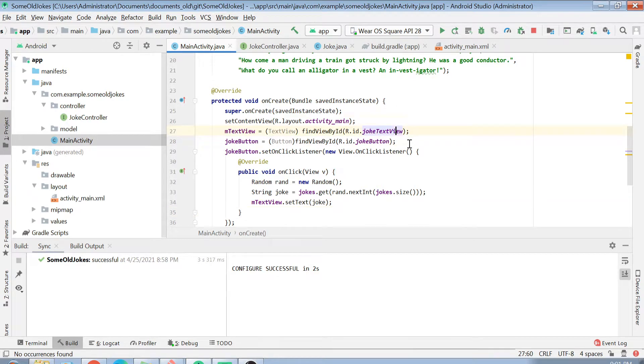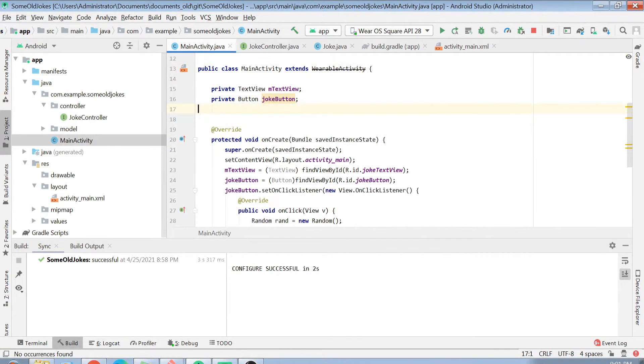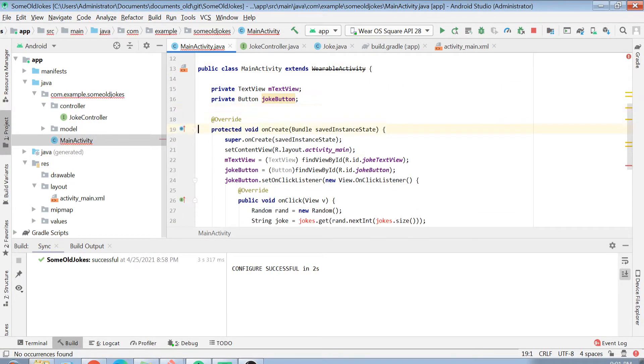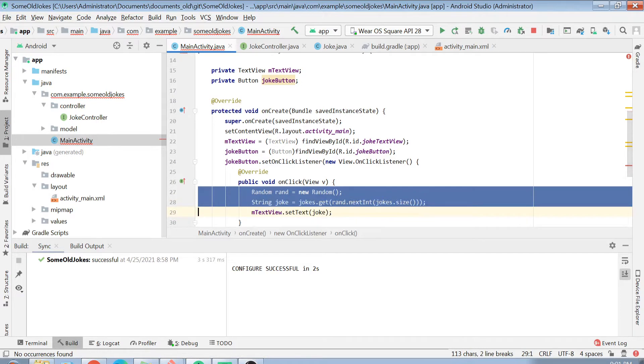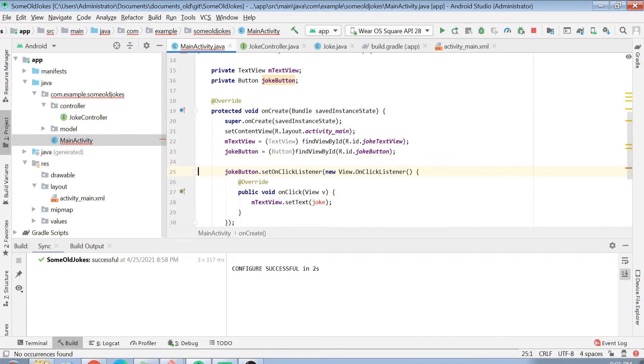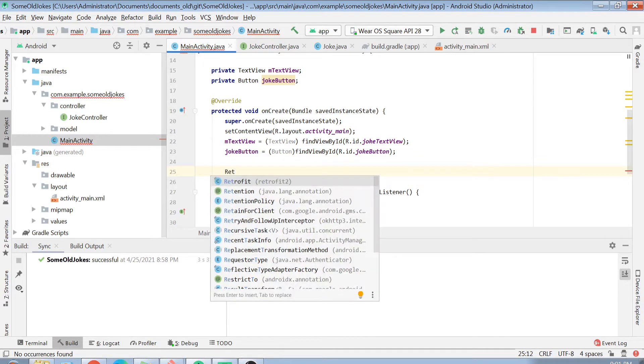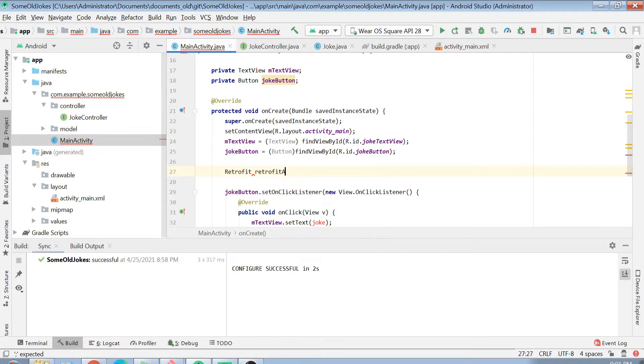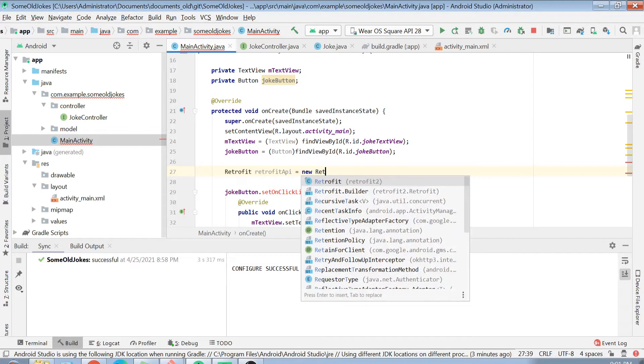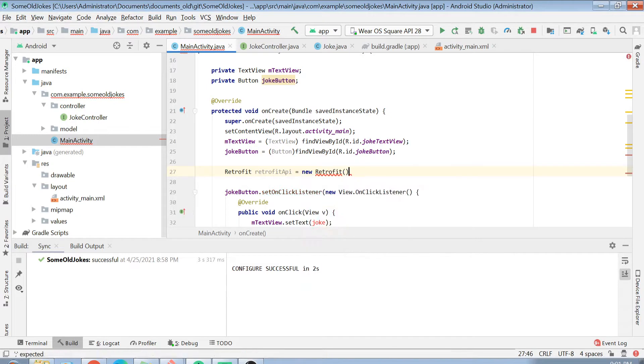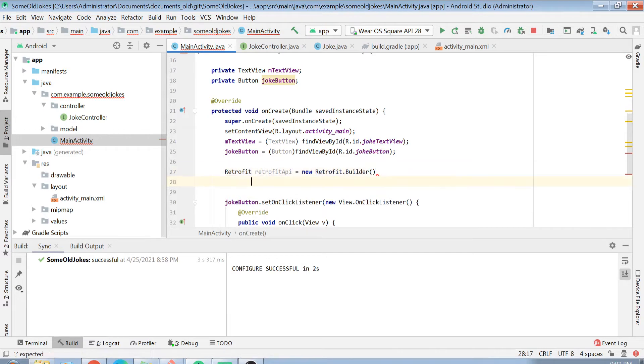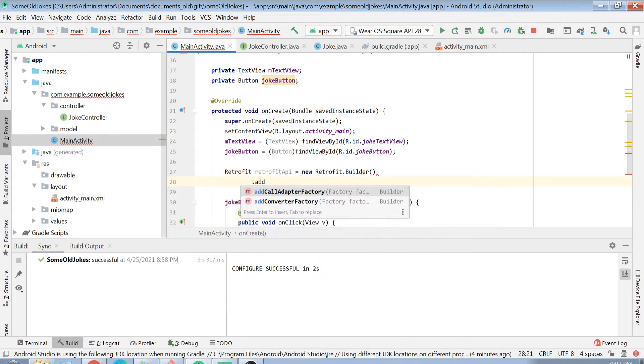First of all, we will delete this part of hard coding the jokes in an array list. Now let's design our Retrofit API. The first thing you have to do is create a Retrofit API here. What we will do is create an object and this object will be created like new Retrofit.Builder.